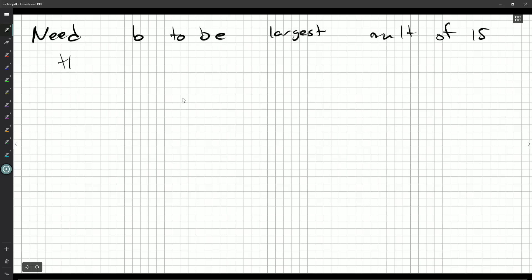That is less than 105. Can't be 105, it's a multiple of 15. It's seven times 15.